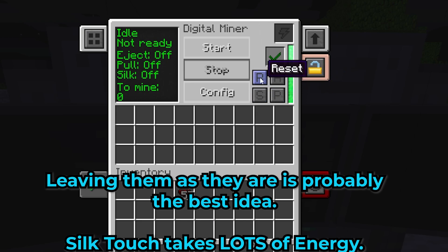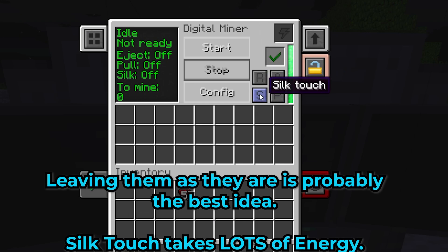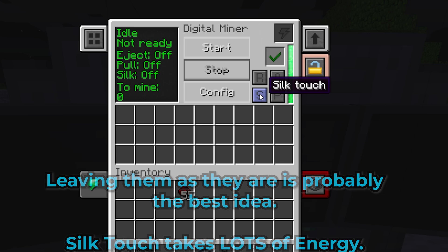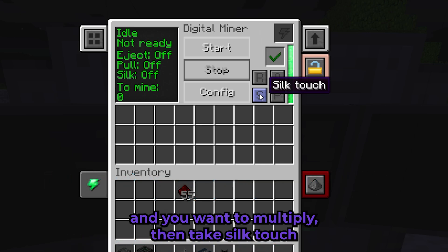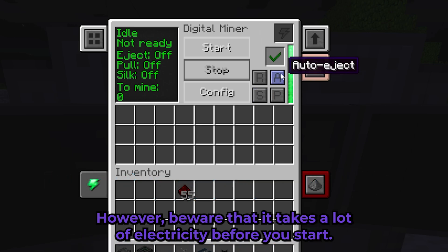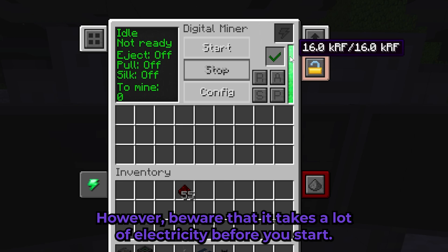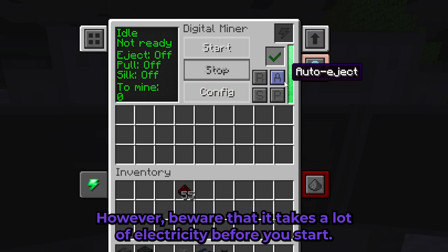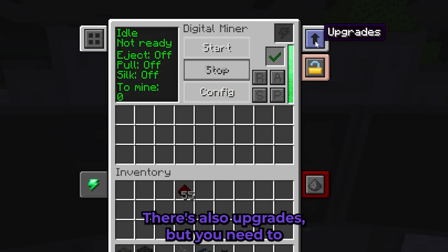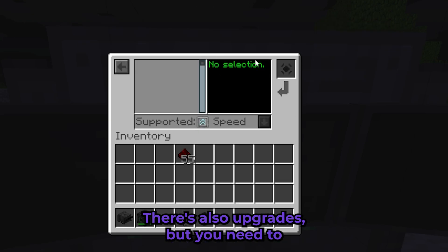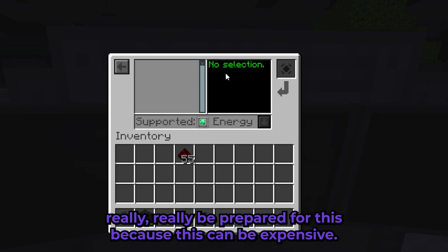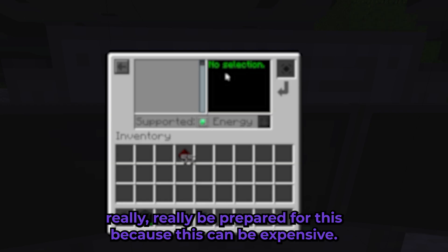You now have options, but I don't really recommend them — I don't really use them at all, they're mostly useless. Silk Touch is your way to go if you want to multiply resources, for example getting diamonds. However, beware that silk touch takes a lot of electricity.